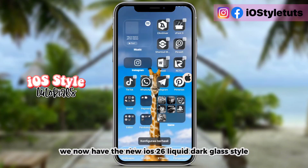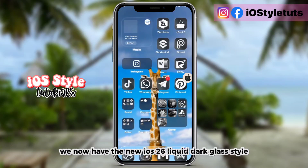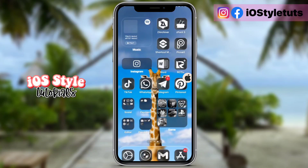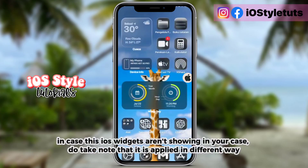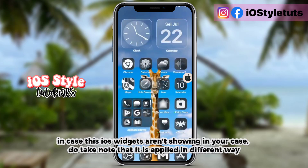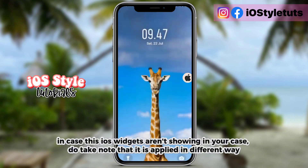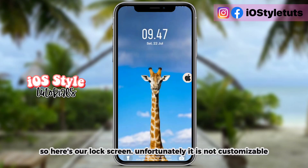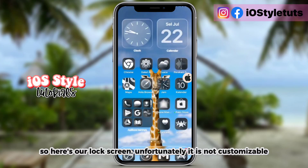We now have the new iOS 26 liquid dark glass style. In case the iOS widgets aren't showing, take note that they are applied in a different way. Here's our lock screen — unfortunately it is not customizable.